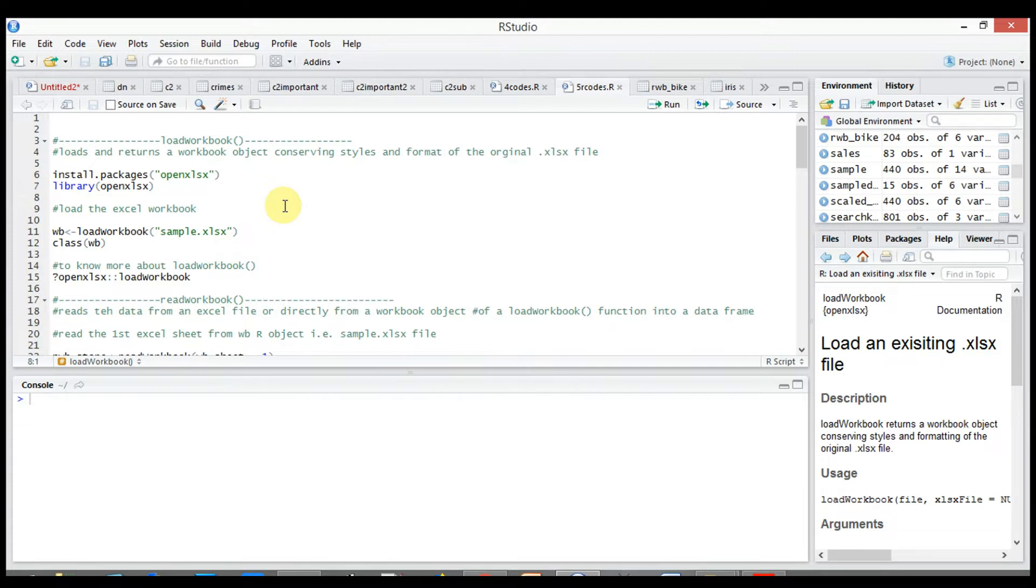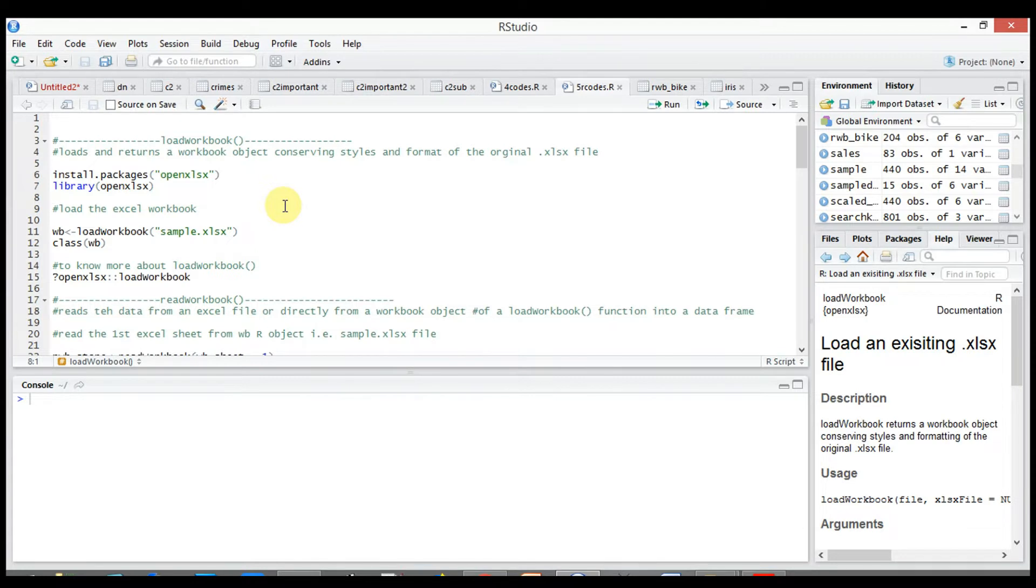openxlsx simplifies the creation of Excel files by providing a high level interface to read, write and format Excel worksheets with the added benefit of removing the dependency on Java. So let's use the first import function, load workbook.